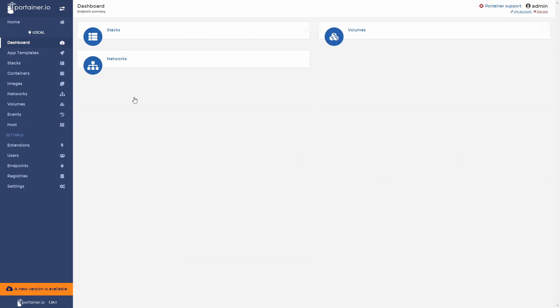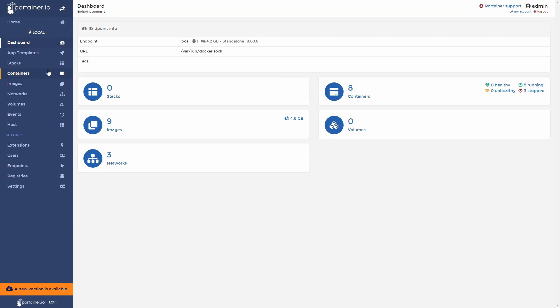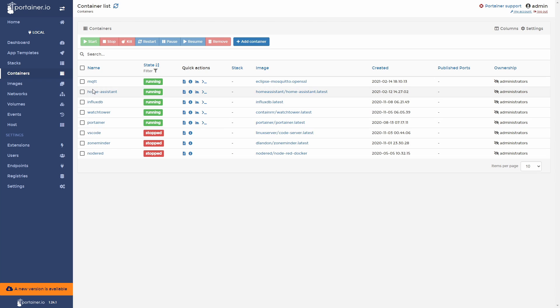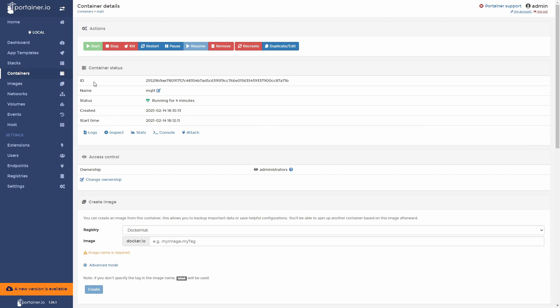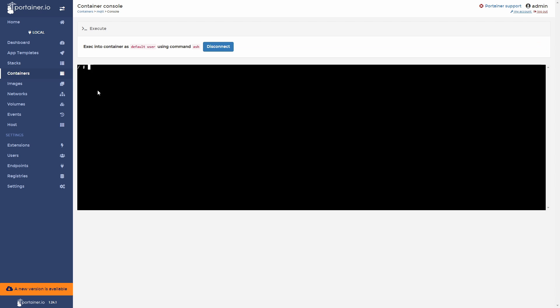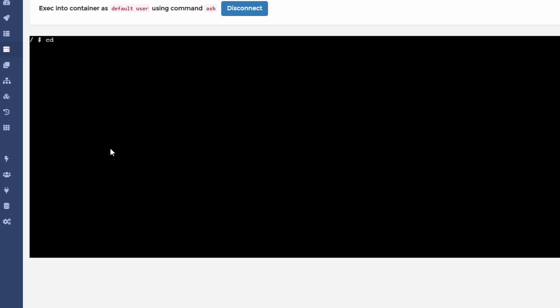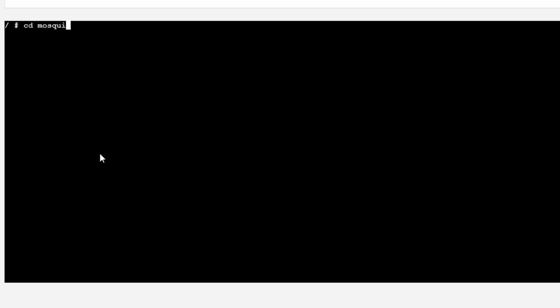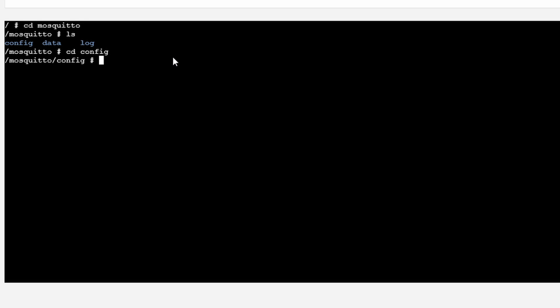Let me show you. In Portainer, go to containers, open MQTT, go to console, select here bin ash, and press on connect, change to mosquito folder, list, and here also you can see configuration data and log folders. Let's go to config here. So the same applies if you are using Portainer or if you are using Synology docker UI. Because not all people that watch this video will be using Synology, I will be continuing these steps inside Portainer.